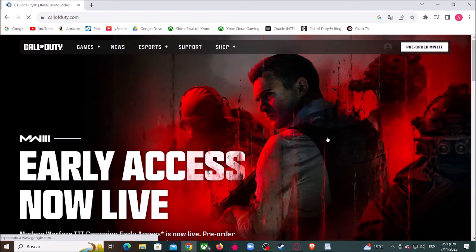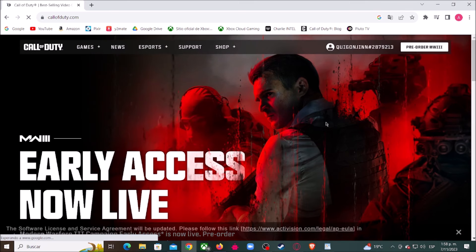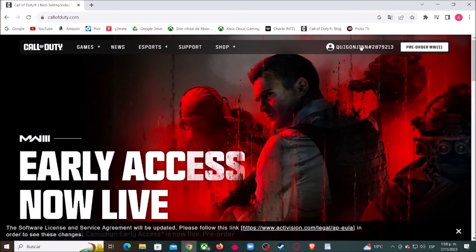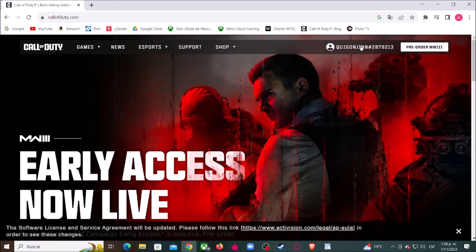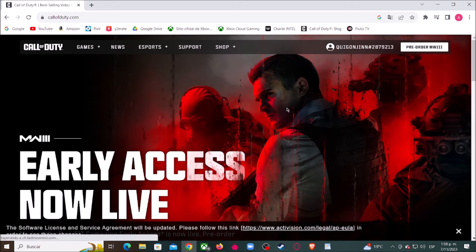You will be asked to type your email and password. In my case I skipped that step because my email and password were saved previously on this website. But if it is your first time here, be ready to give your email and password.